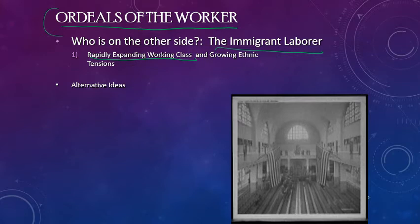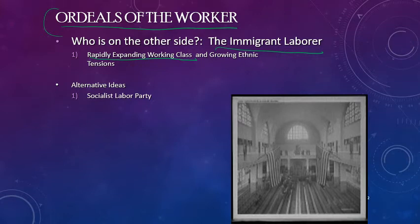Before we get to unions, which we'll get to in a little bit, there are other alternative ideas that emerge as well. One of them is called the Socialist Labor Party, which was the first attempt at a socialist political party in the United States. As you would imagine, and as is the case today, socialism has never really caught on in the United States.